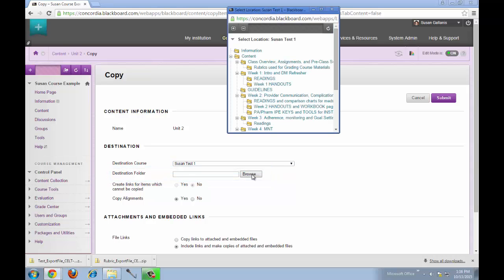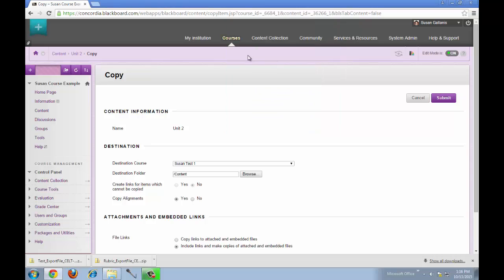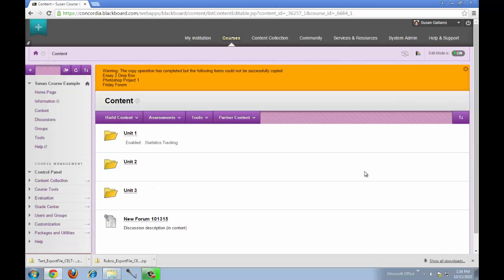I'll click on browse and I'll see a list of all of the folders I have available in the course I'm going to copy into. In this case, I don't want to put it into another folder. I'm just going to put it in the content area outside of all the other folders. Then I'll click submit and the items will be copied.